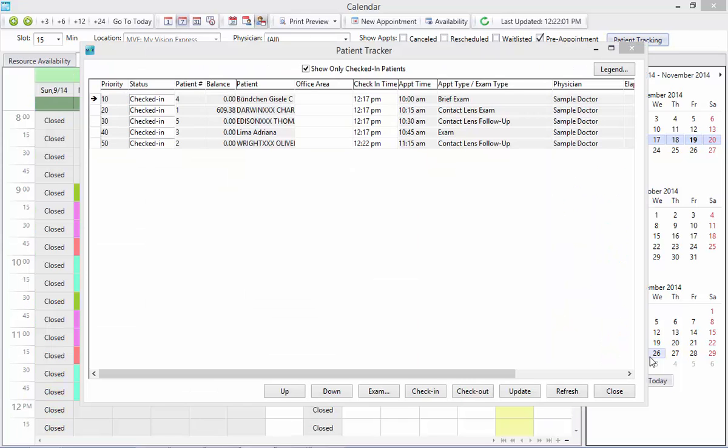When you first open the Patient Tracker, only the patients that have been checked in will be displayed. You will notice that at the top of the window, you will see a box that has been checked off where it indicates to show only the checked in patients.